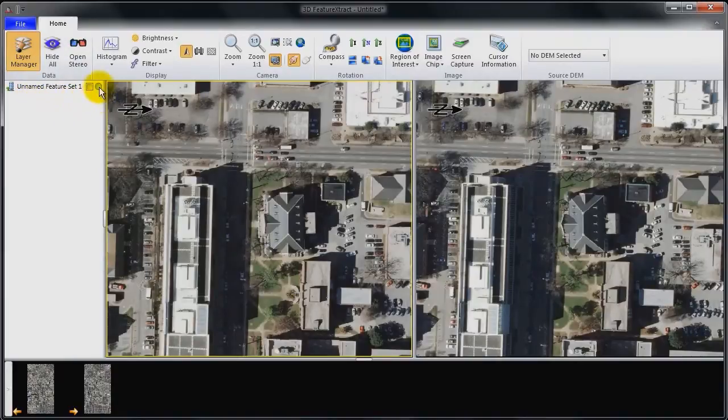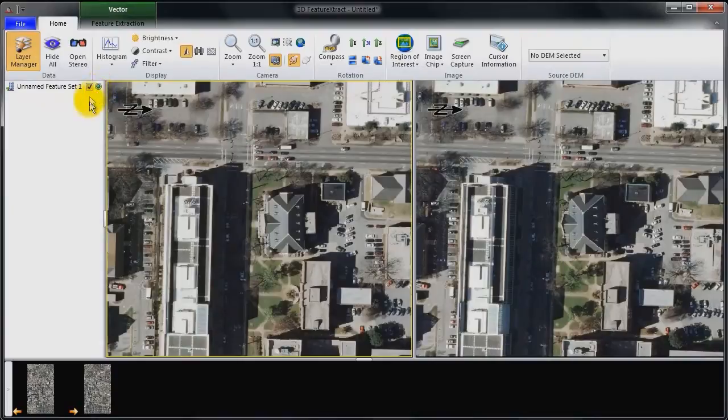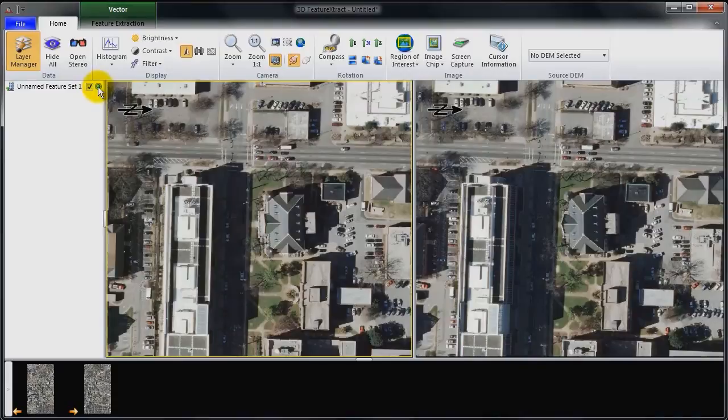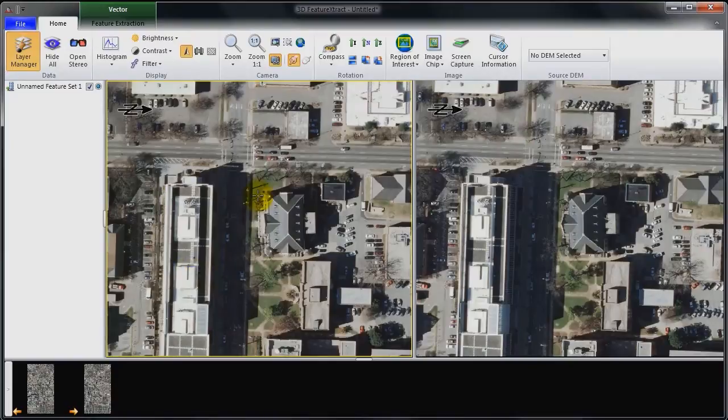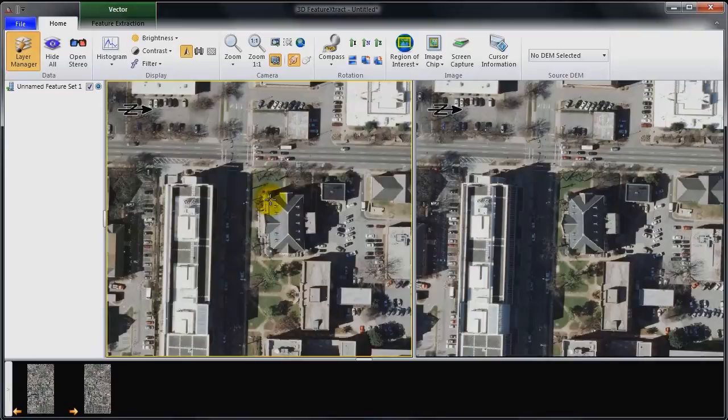And I'll click on layer manager. And what I need to do is make my vector layer active and also display it. This controls whether we display the vector layer or not, and this controls whether it's active. We could have multiple vector layers representing different parts of the data set or different types of features such as larger buildings, commercial buildings versus residential buildings.